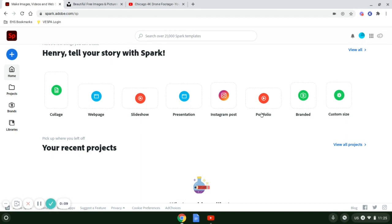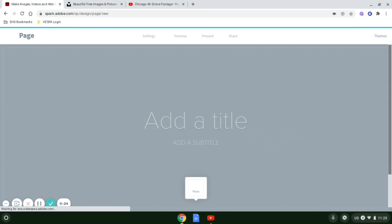Now that you're in Adobe Spark, up top you have the things that you can create. For this activity, we're going to create a web page.